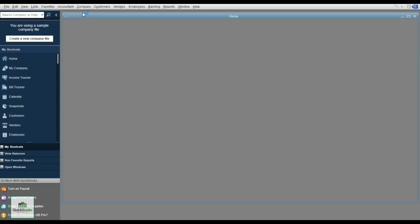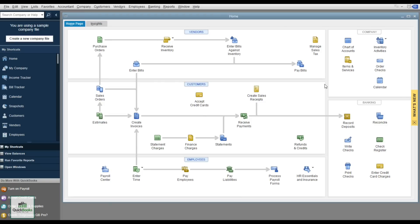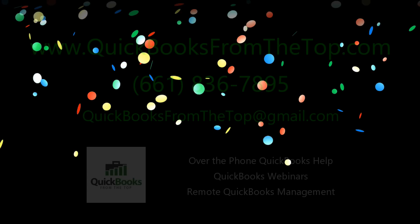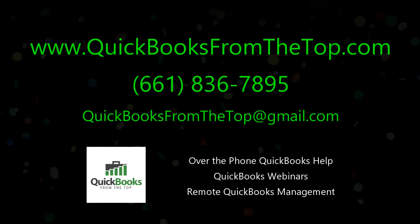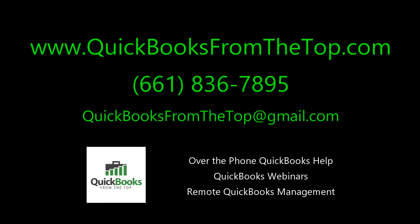If you hit Escape too many times and the Home Screen disappears, just go to Company and select Home Page to reopen it. There is a lot of information in QuickBooks — I'll be doing webinars and one-on-one sessions for companies and employees needing extra training. But this should get you started and give you a good overview of how powerful this desktop system really is. Thank you, and I'll see you in the next seminar.